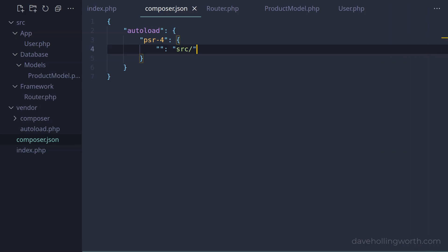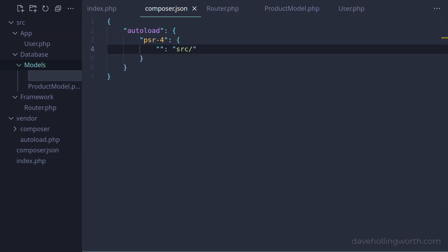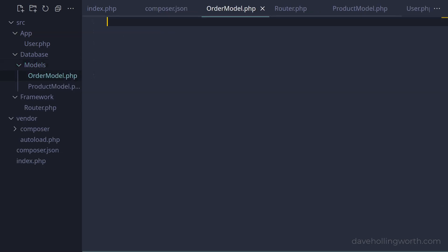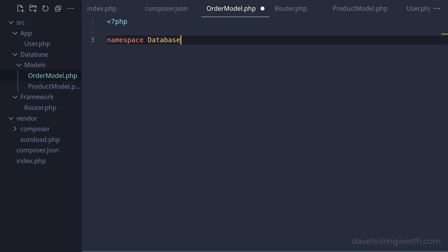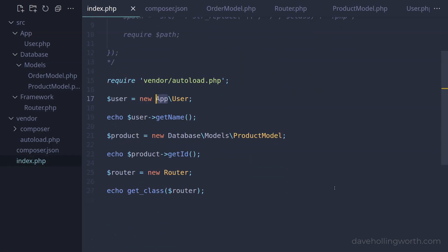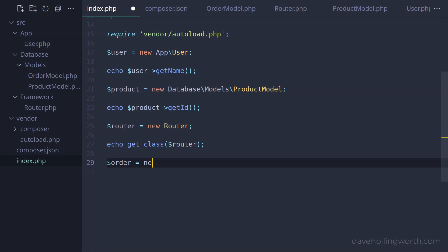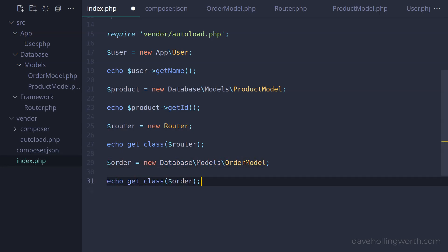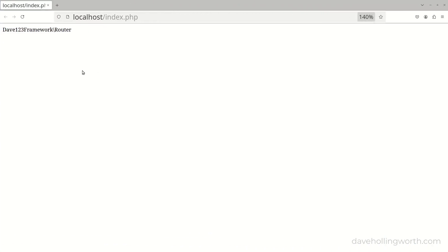Note that you only have to regenerate the autoload script if you change the autoload configuration in the composer.json file. If you add a new class that's covered by that configuration, then that will be loaded automatically by the existing autoloader. For example, let's add a new file to the database/models folder called OrderModel.php. We'll add the PHP opening tag, the namespace to match the folders, and the class definition to match the file name. Then in the index file at the end, let's create an object of that class, and use the get_class function to print out the class name of the object. Without regenerating Composer's autoload script, when we run this it works, printing out the class of the object we just successfully created.